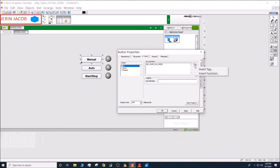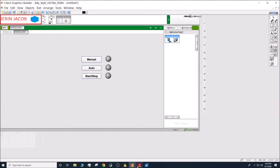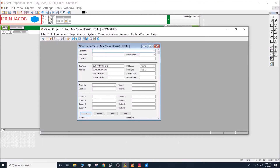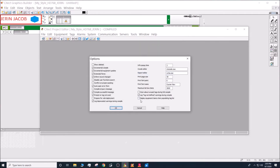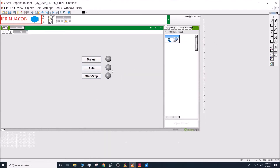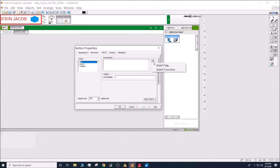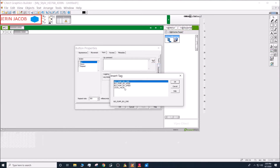If you don't see these tags when you click the magic wand, go to the SCADA project editor, then go to Tools > Options and uncheck 'Display equipment item when populating tag list' — it is checked by default. The reason is that we haven't created any equipment items yet; we'll cover equipment items in another video. Click OK and close it.